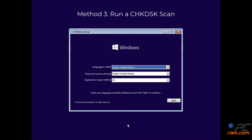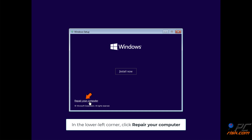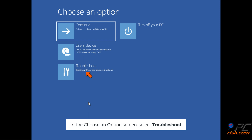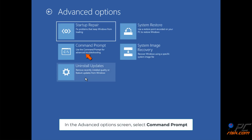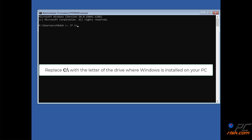Method 3: Run a checked disk scan. In the Windows setup window, click Next. In the lower left corner, click Repair your computer. In the Choose an option screen, select Troubleshoot. In the Advanced options screen, select Command Prompt. In the Command Prompt window, type: CHKDSK C: /F /R and press Enter. Replace C: with the letter of the drive where Windows is installed on your PC.